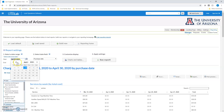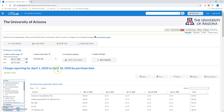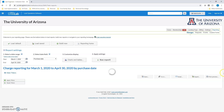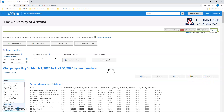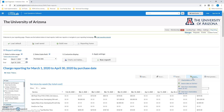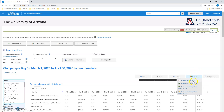If you do change the dates, you'll need to re-run the report. And then as soon as it's done reporting, all you have to do is come to this export function.